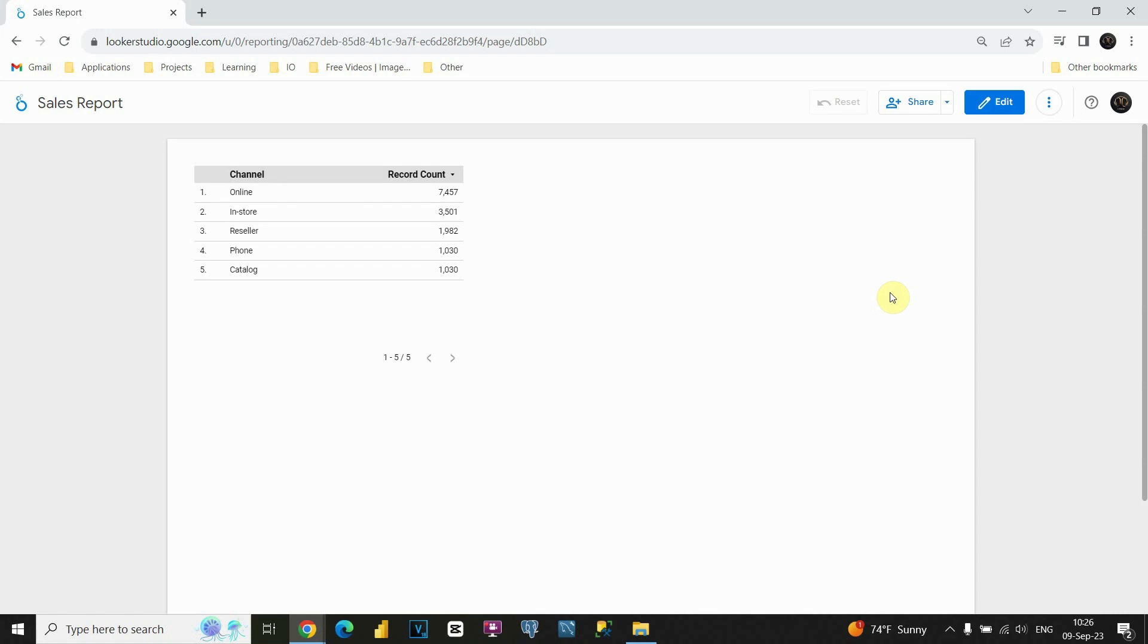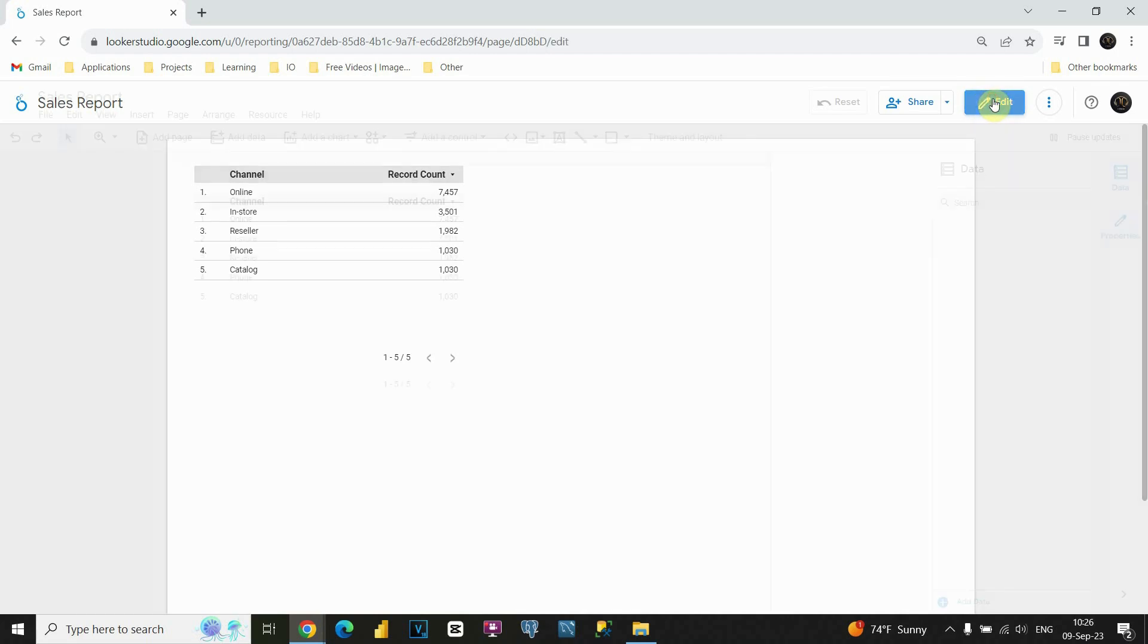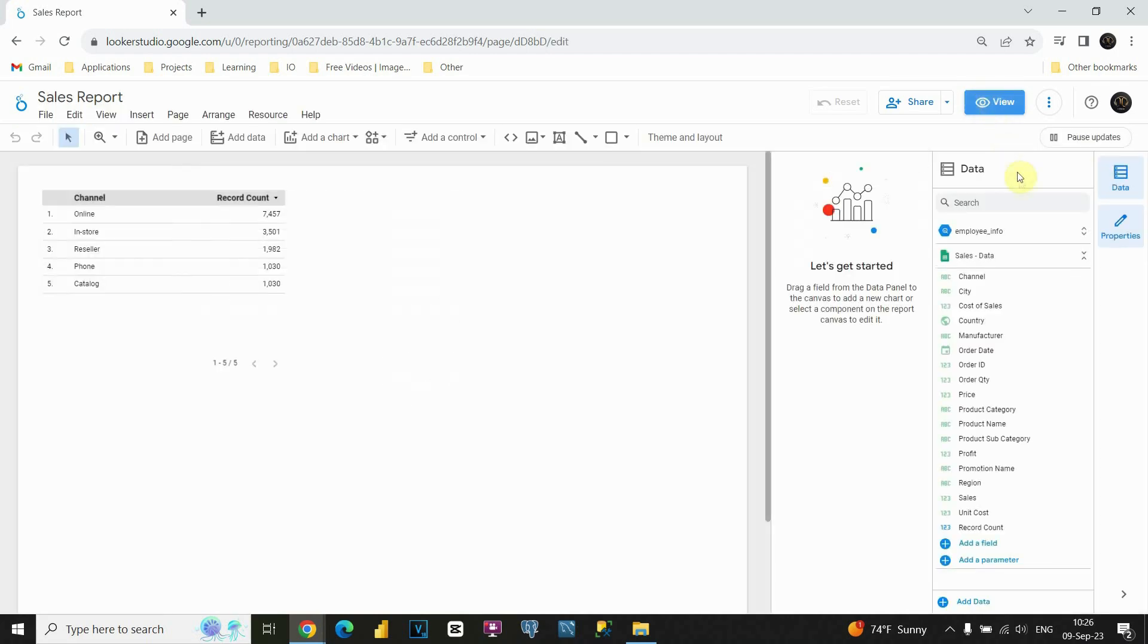Basically this means that we are in view mode. How can we know that also? Because if we check this option here, we will see that we have some edit option here. If we click on that, then we are again in this edit mode.